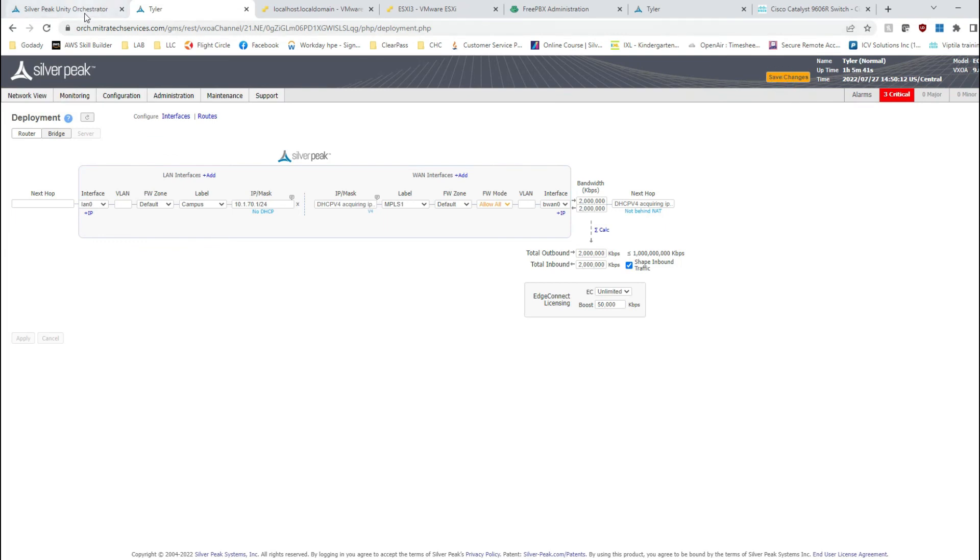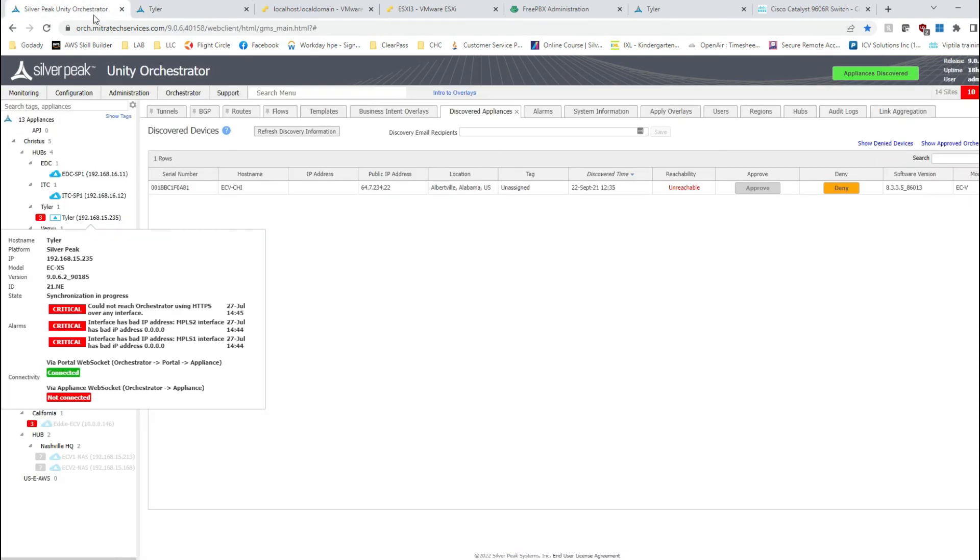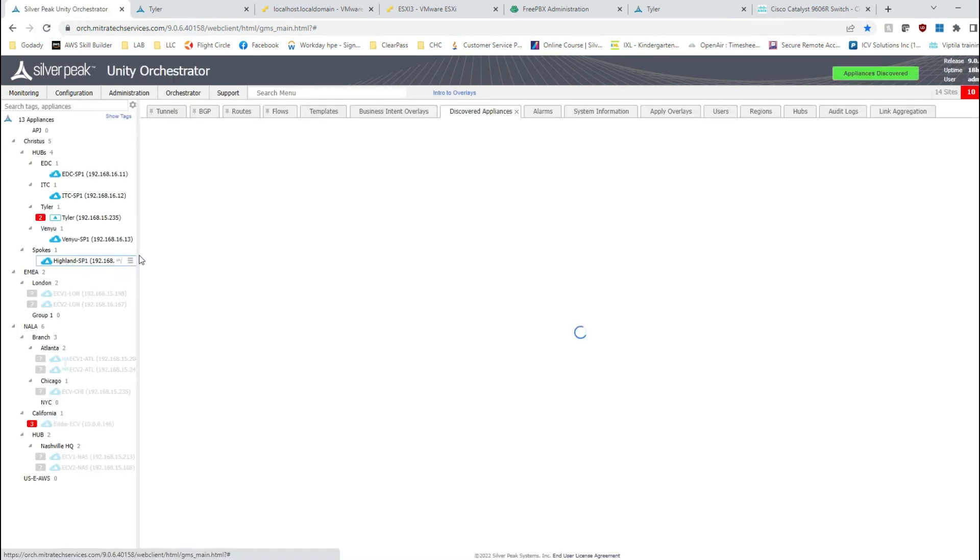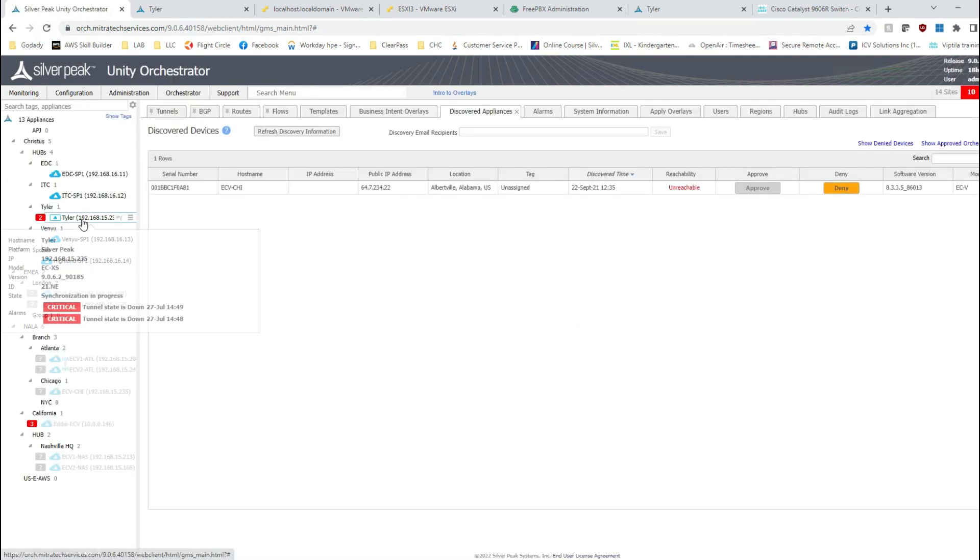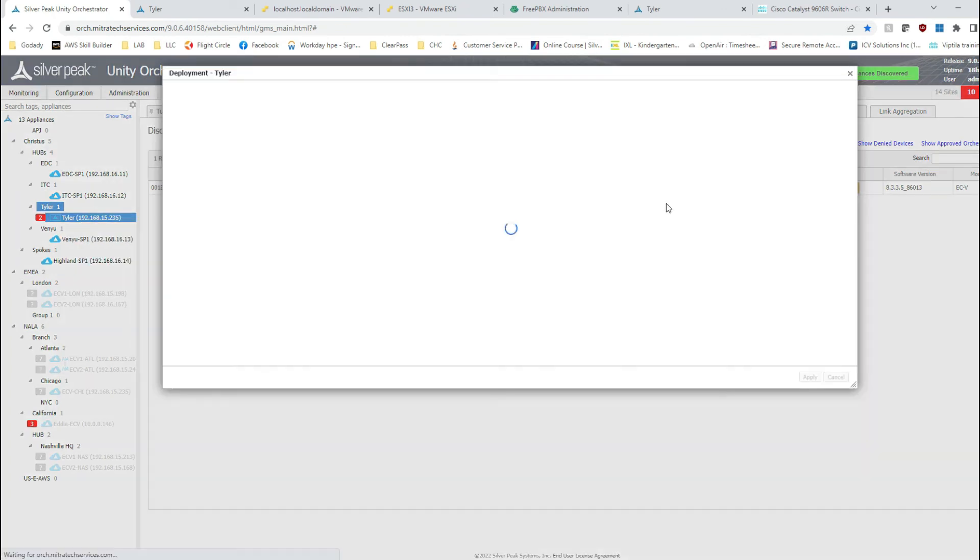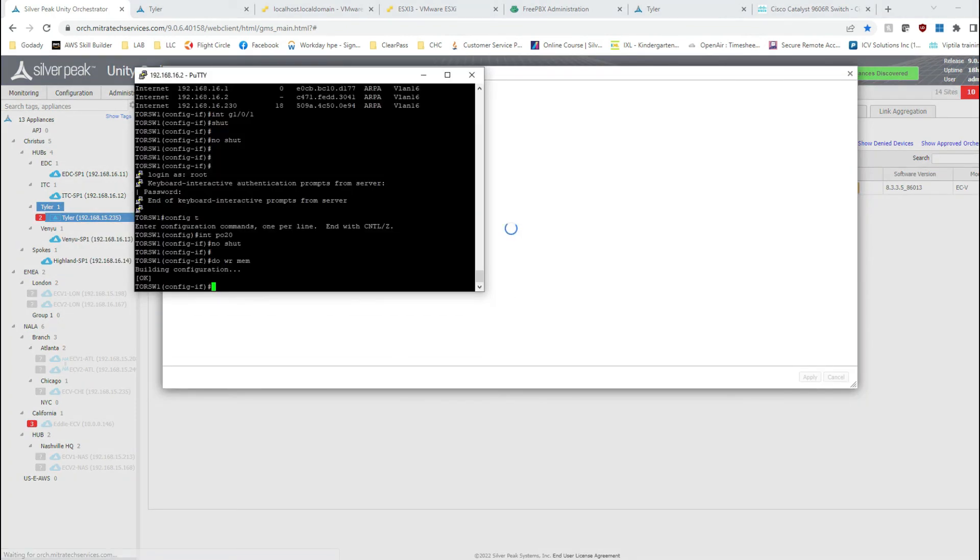Save changes. Go back to my orchestrator, refresh that, and let's take a look at Tyler's deployment.